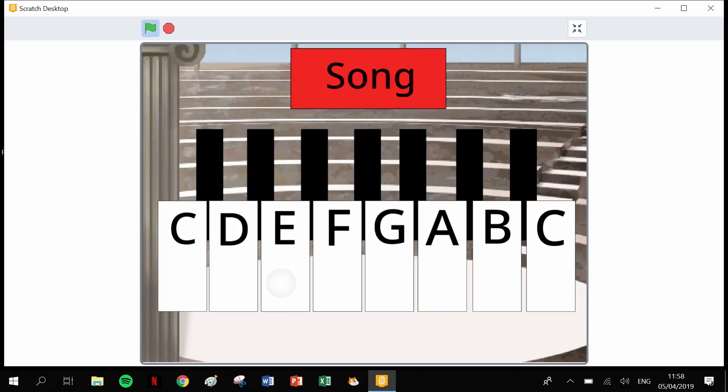Hello, welcome back to Fundamental STEM, my name is Jer, and in today's video I'm going to show you how you can turn your computer into a piano using Scratch software.